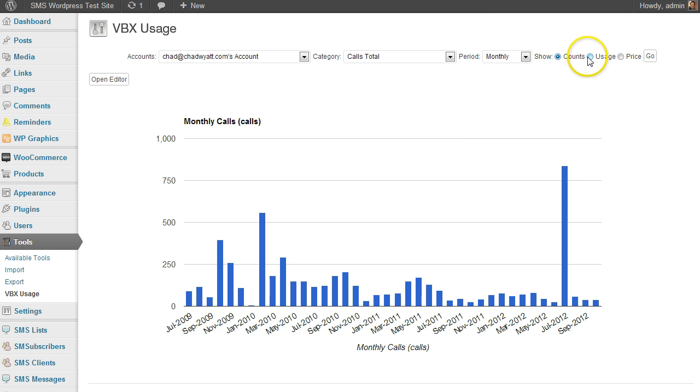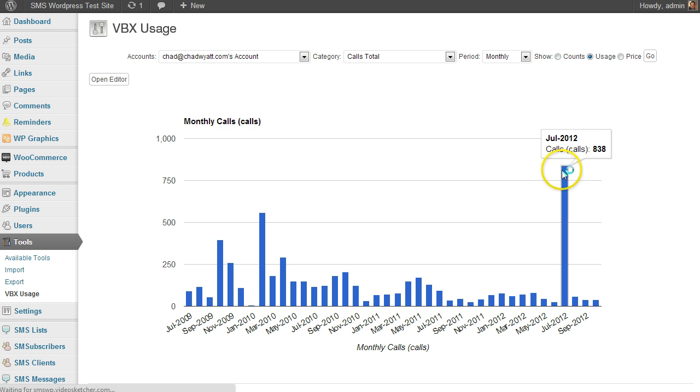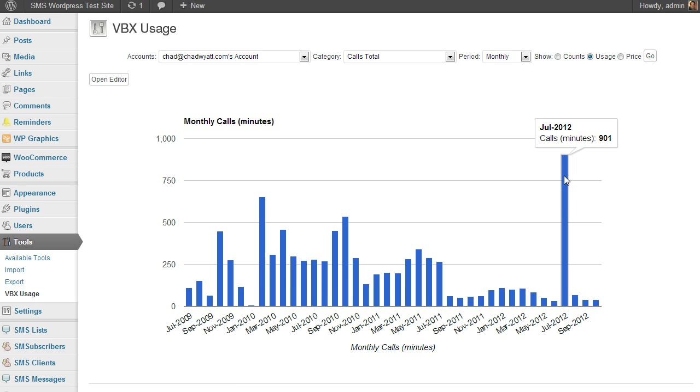But another thing is I've had 838 calls, but let's see what my usage is, which is in terms of minutes. And it shows my calls in minutes for that month were 901, so 901 minutes.